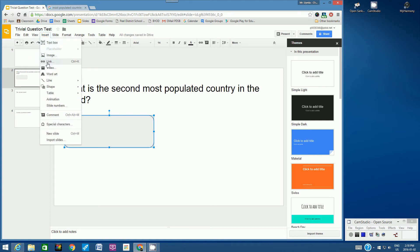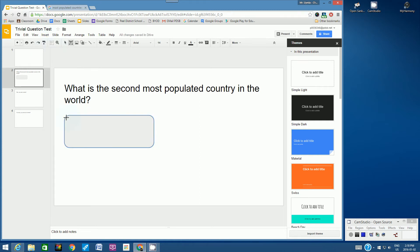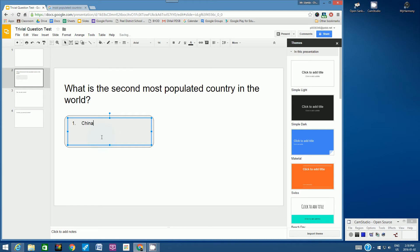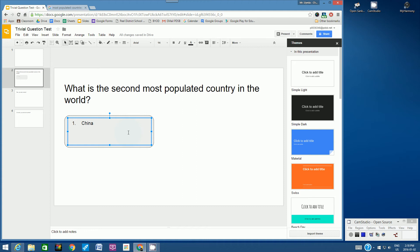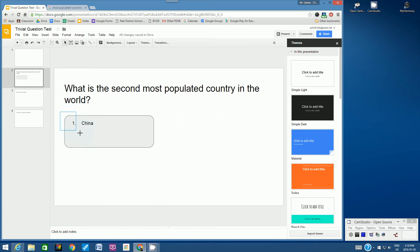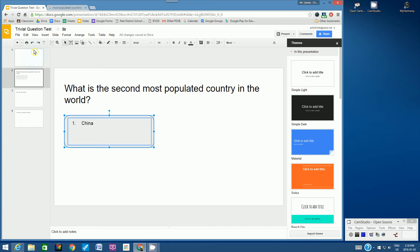Inside the shape, I want to create a text box. I'll create a text box inside here and then type in my first possible answer. My first possible answer would be China. We know from the research that China is actually the most populated country, but I'm going to put that in as number one. I can increase the font, change the font — you can do whatever you wish. I'm going to click outside of that button and drag a box around both of those objects, then go to Edit > Copy, Edit > Paste.